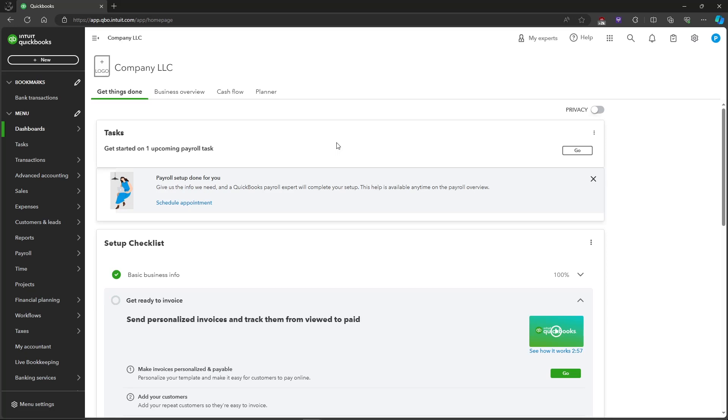In this video, I'm going to show you how to add an employee in QuickBooks Online.